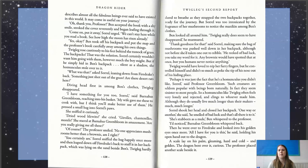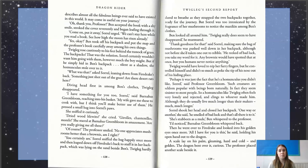Ben looked all around him. "Twigleg really does seem to have disappeared," he murmured. "Thank goodness for that," said Sorrel, making sure the bag of mushrooms was pushed well down in her backpack, although not before she'd taken one out to nibble. Of course — what else would Sorrel do? All she does is eat.